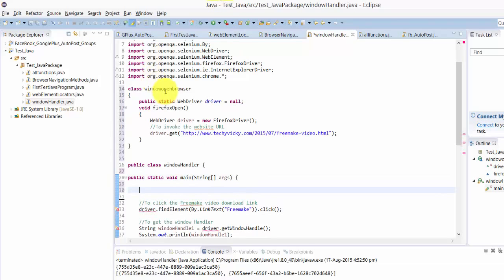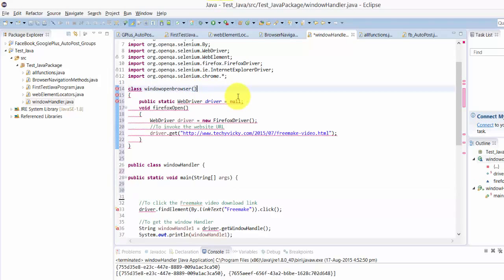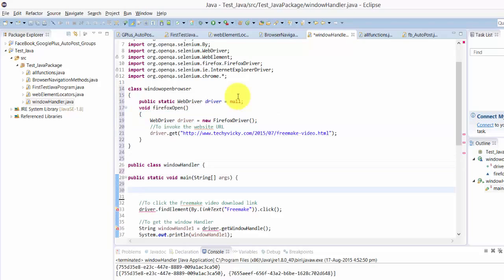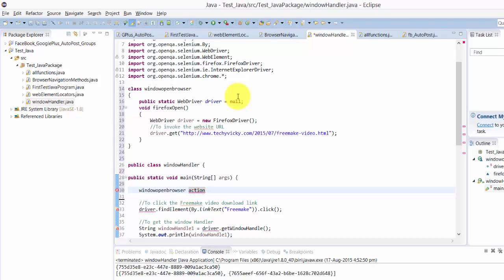See now how I'm going to call this as an object. windowOpenBrowser - this is a separate object I have created now. For example, execution equals new windowOpenBrowser. I have created the object now.